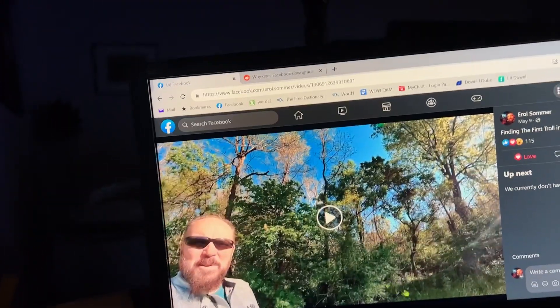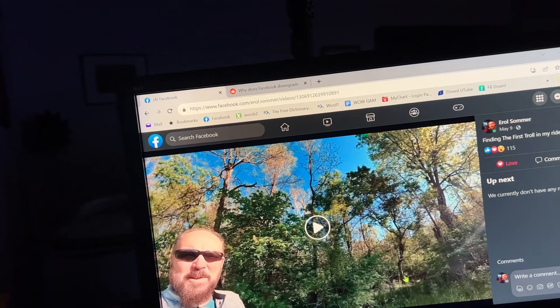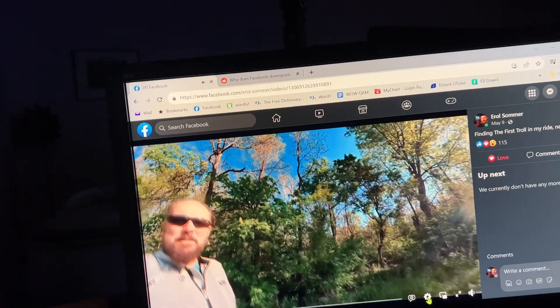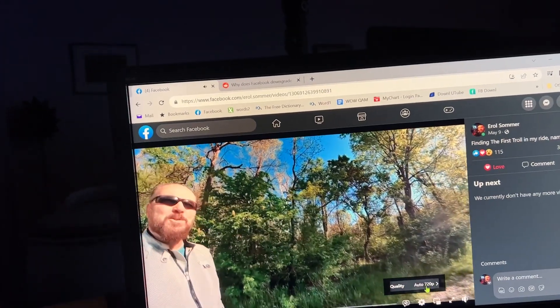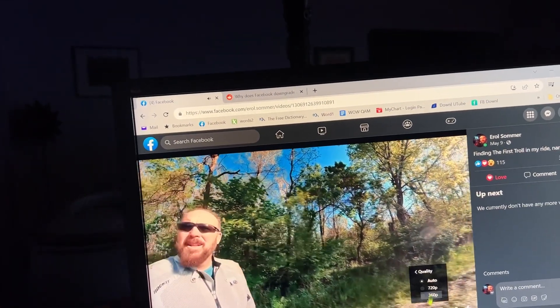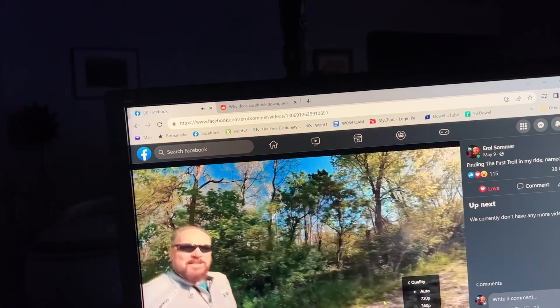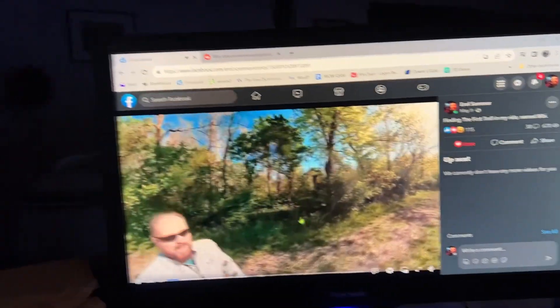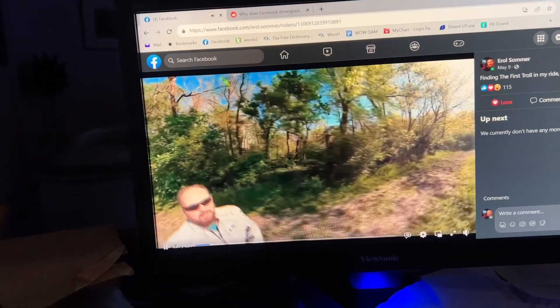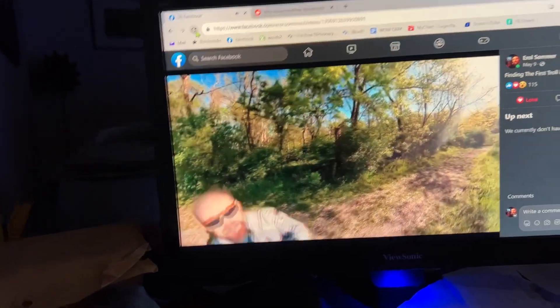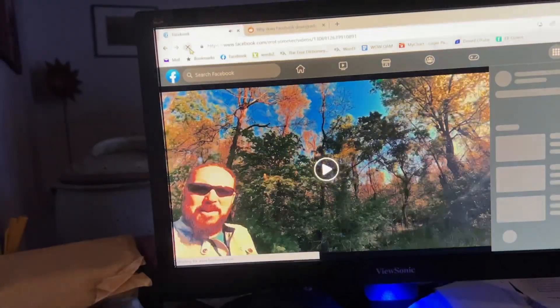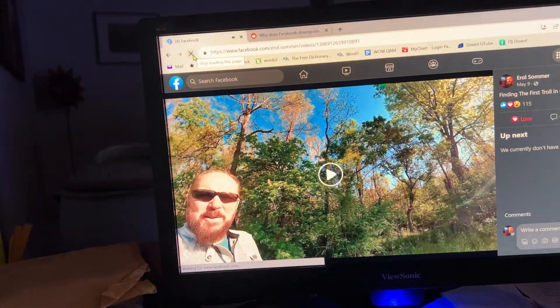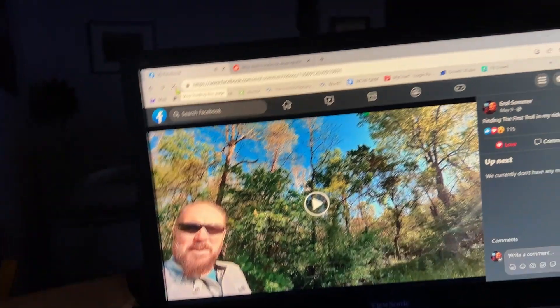See, it got sharper, and if I come back here to play, I can look — 720 is available. I may very well have done this in 1080, so I'm going to reload again.